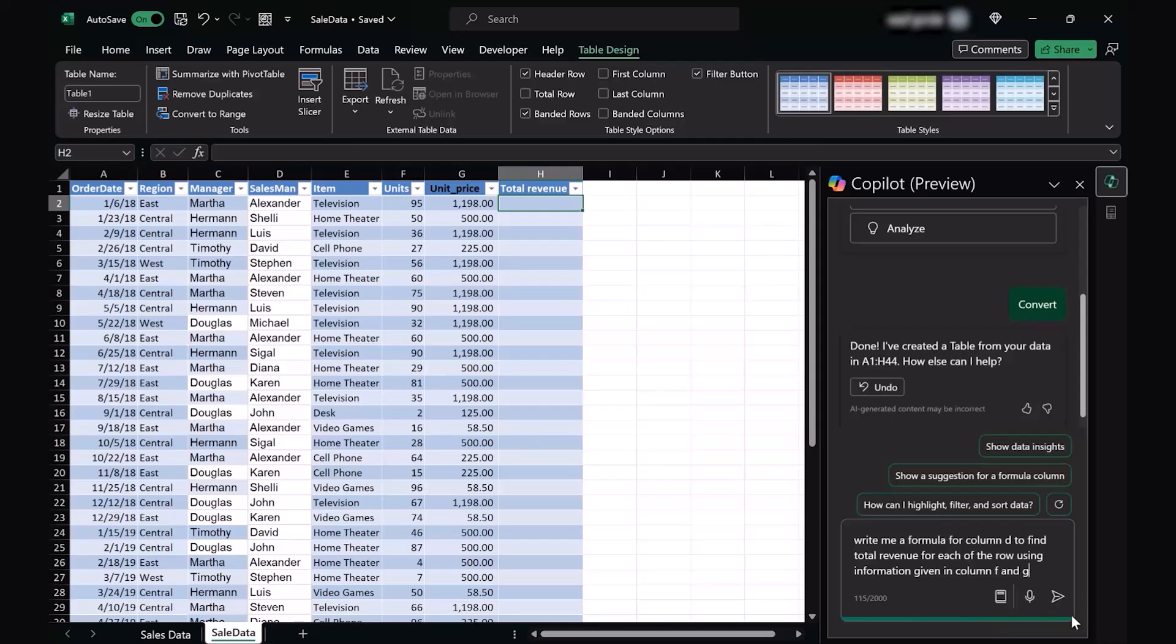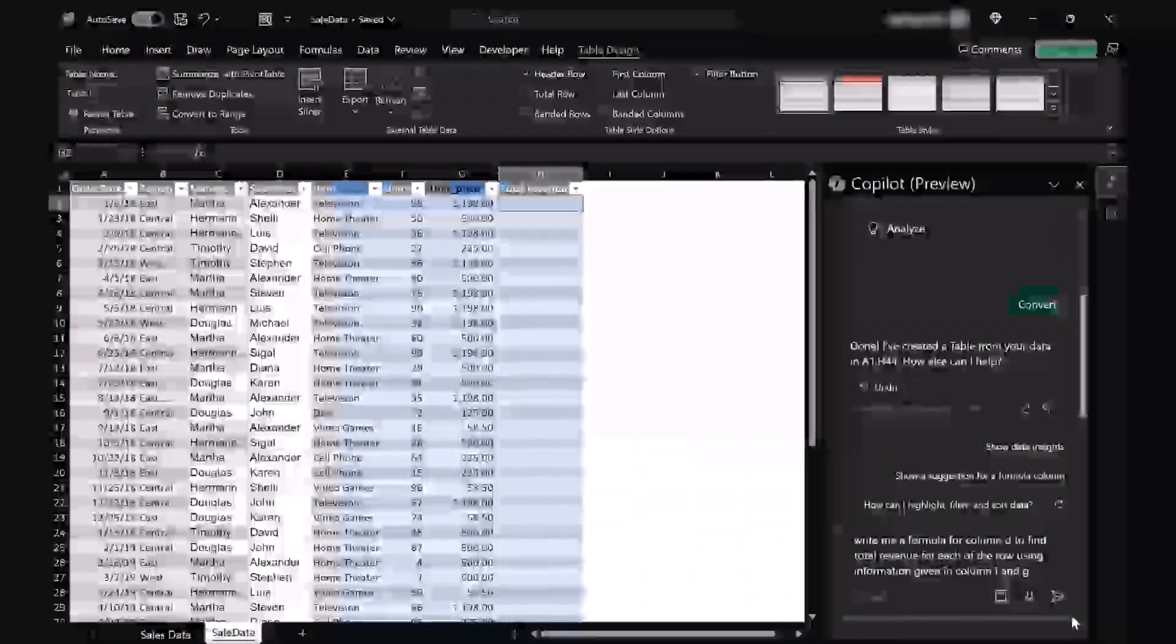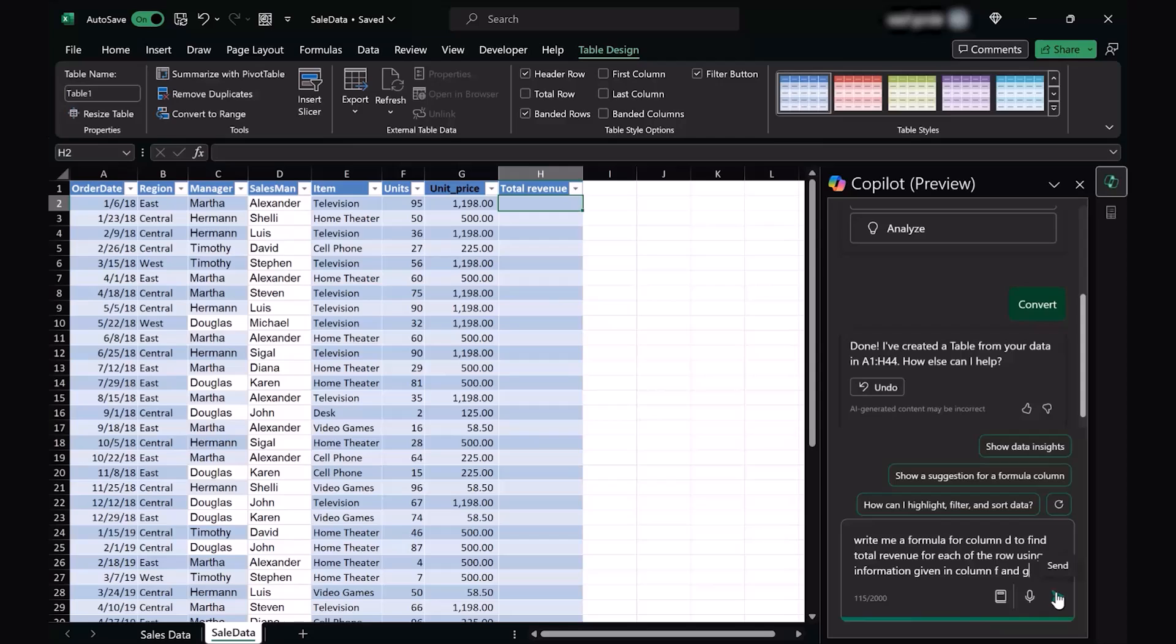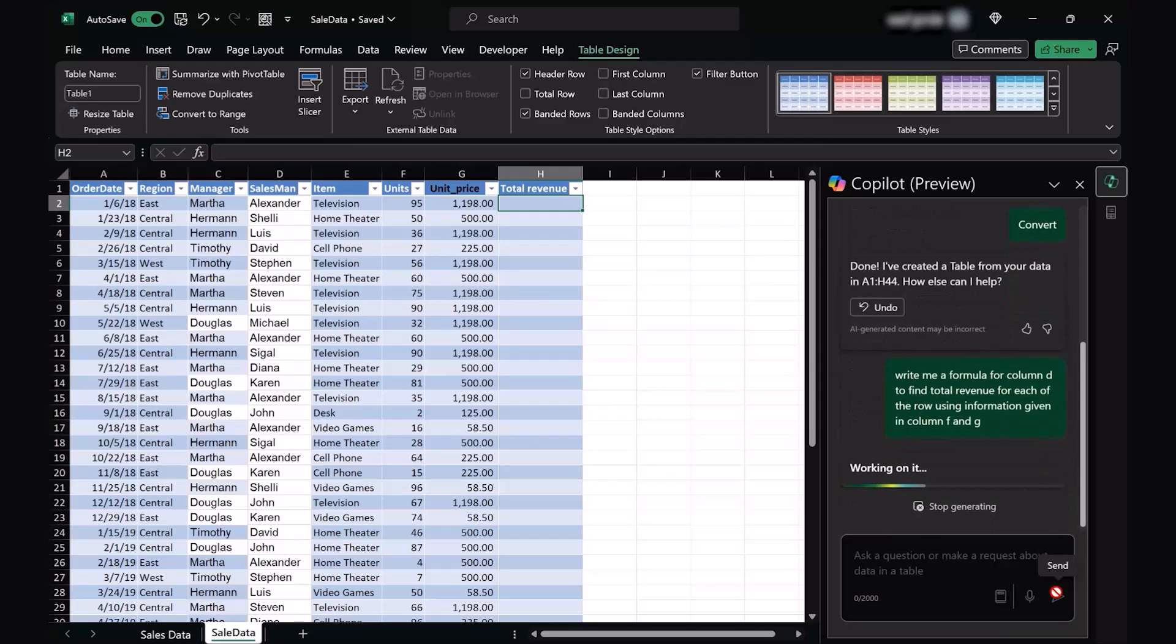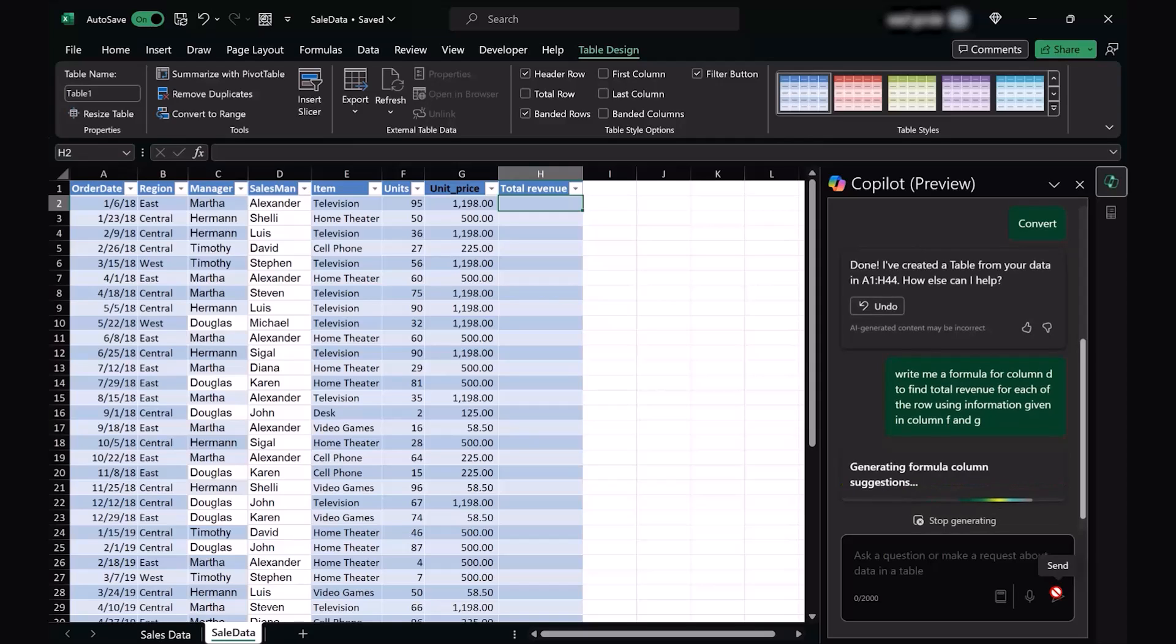Logically speaking, the total revenue should be having a formula which multiplies the unit number with the unit price. So let's see what Mr. Copilot has to give us after using this prompt. As soon as I send it, it starts to process information. It would take a few seconds to process information and suggest us a particular formula. But I'm pretty sure it's going to create something that is going to be helpful and logical.